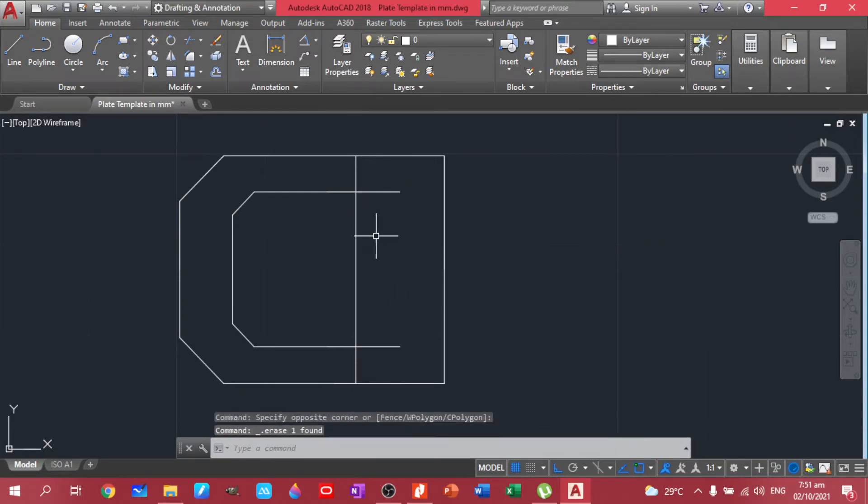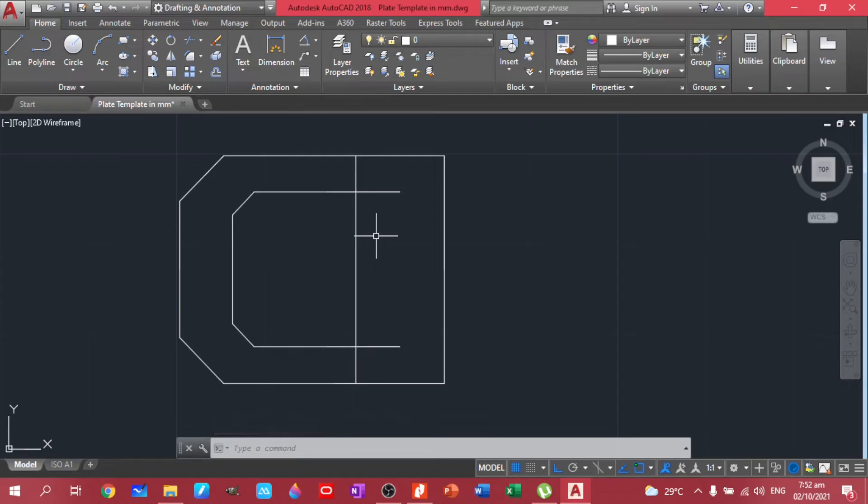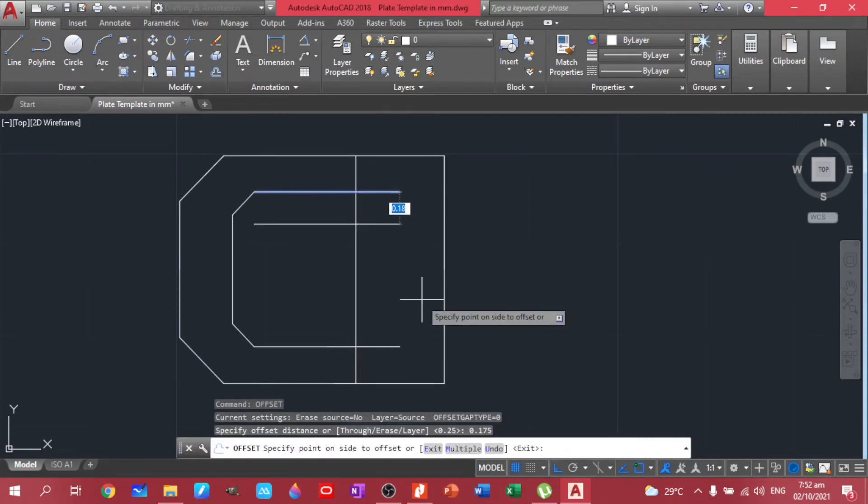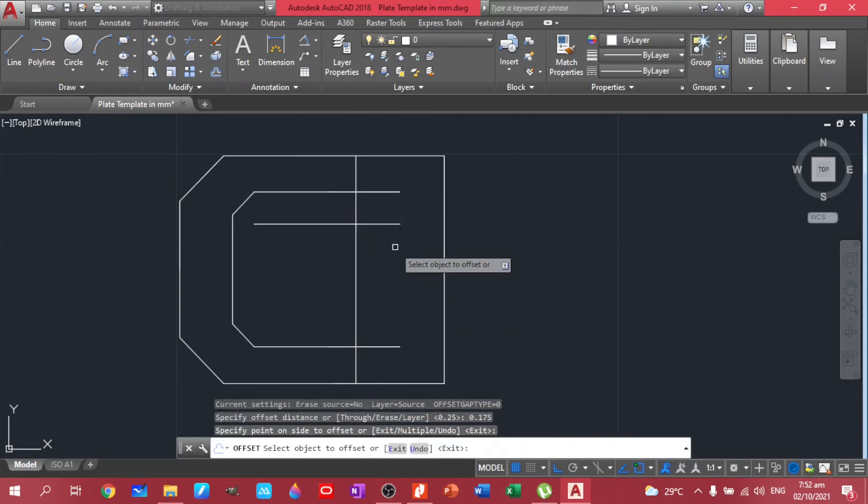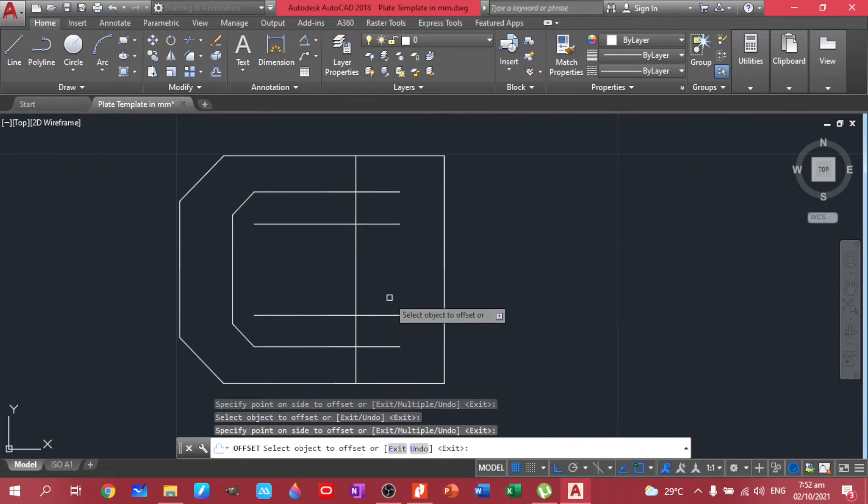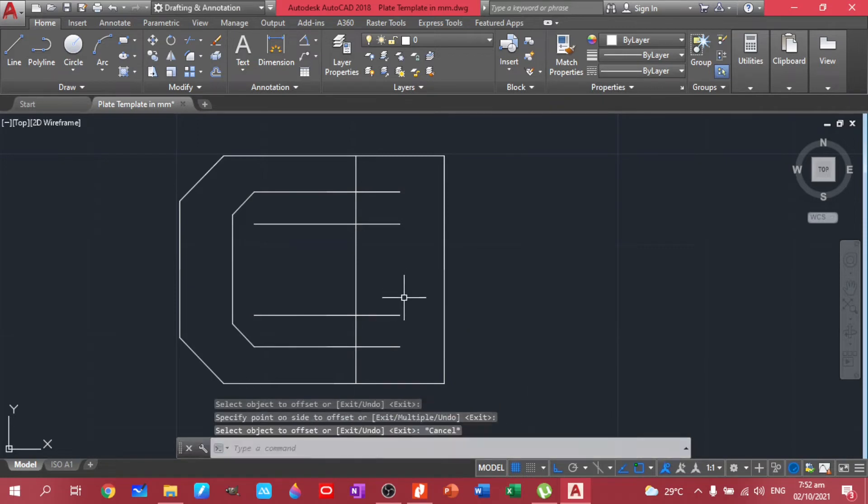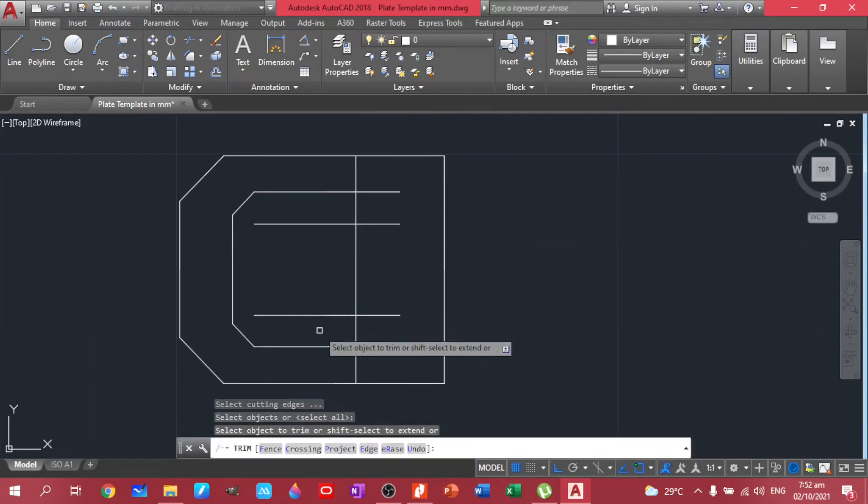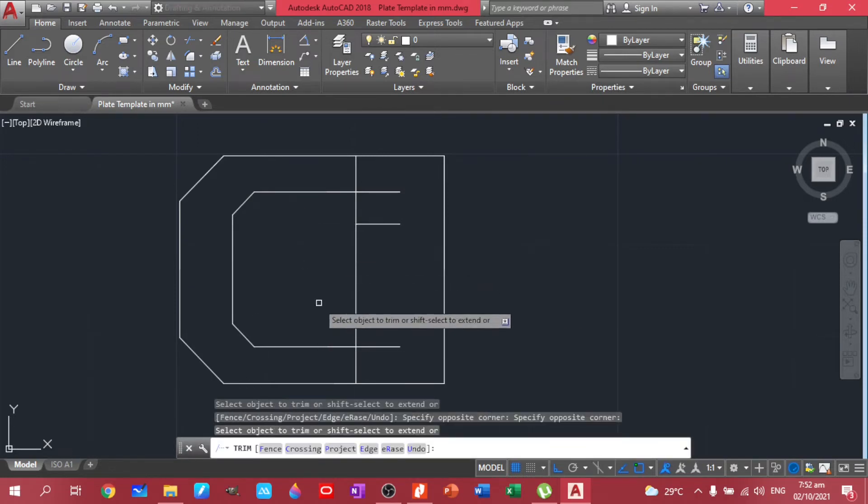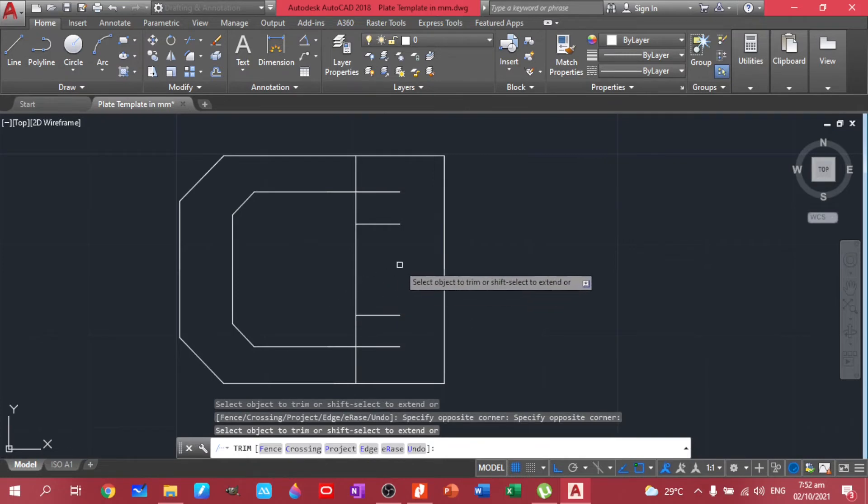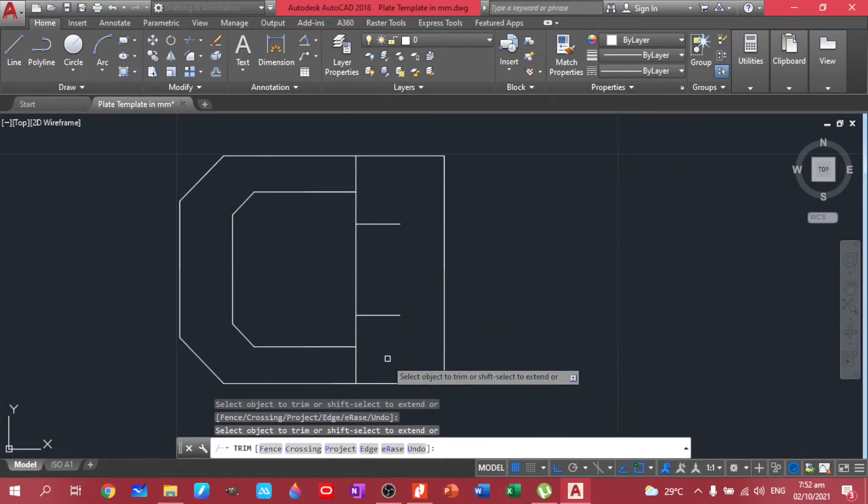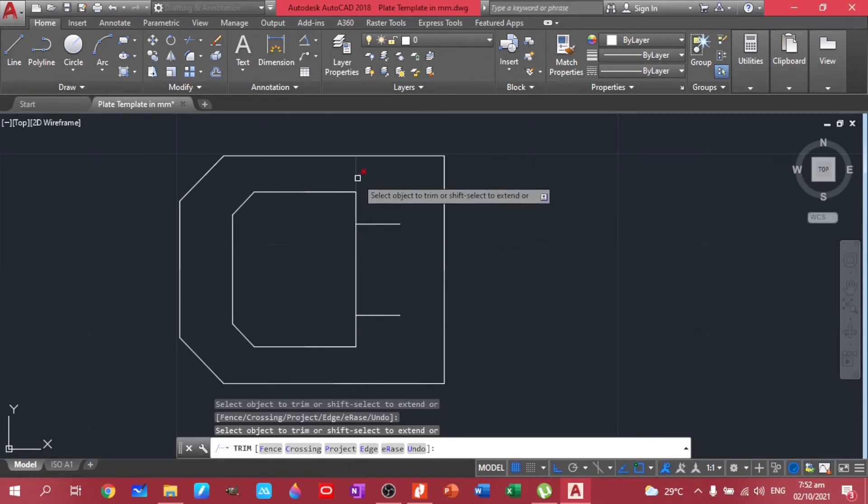So we only need 0.175, so we can offset this one 0.175. We have that and we also have that. So let's trim, double tap. We already have that one. This one, let's trim this as well.